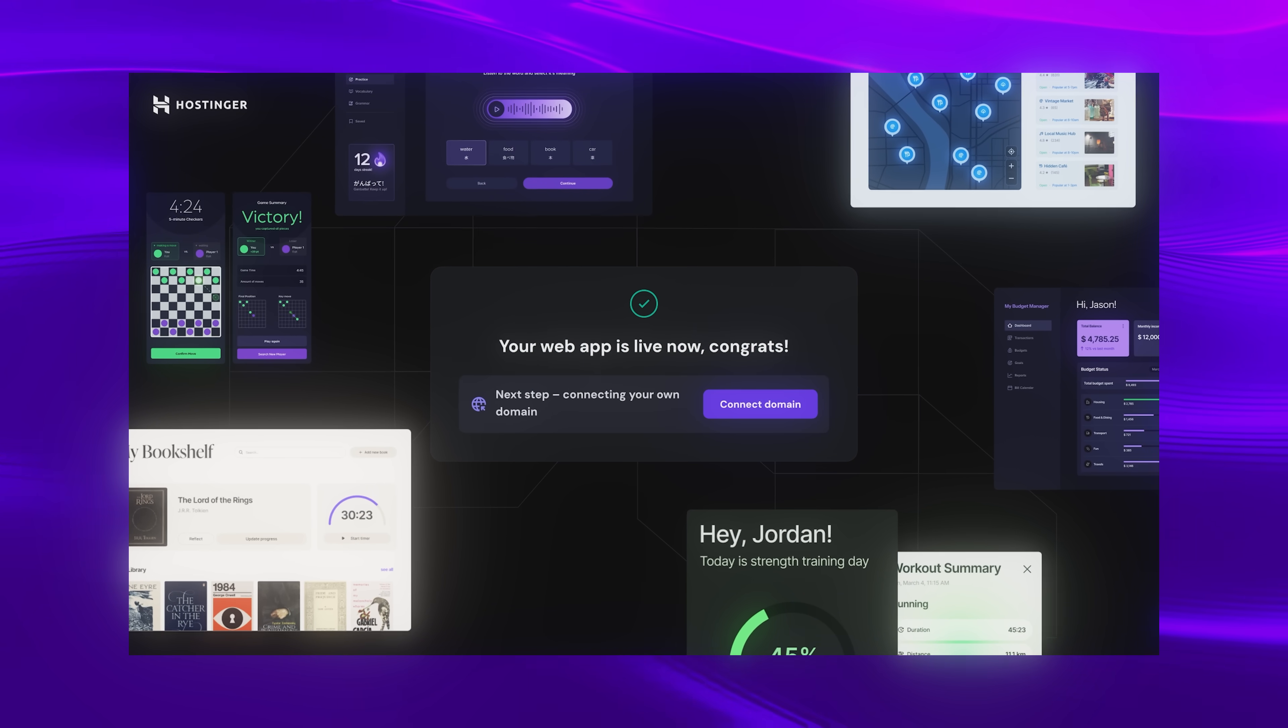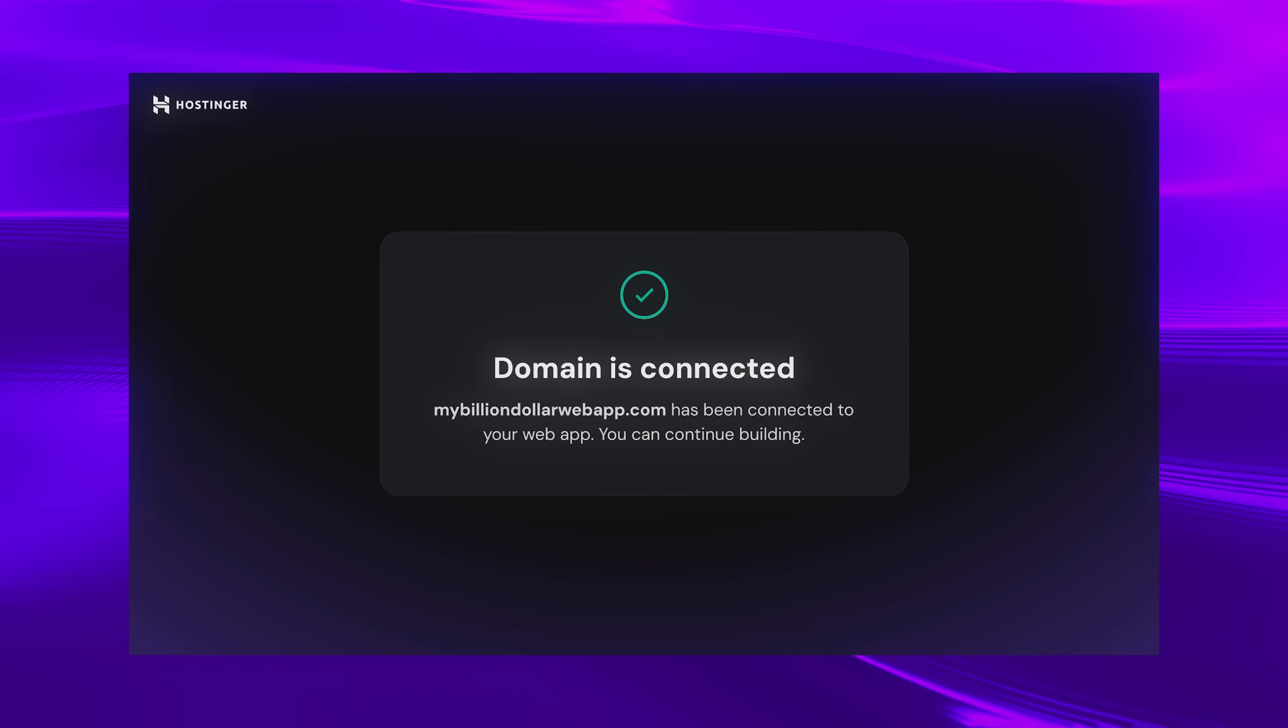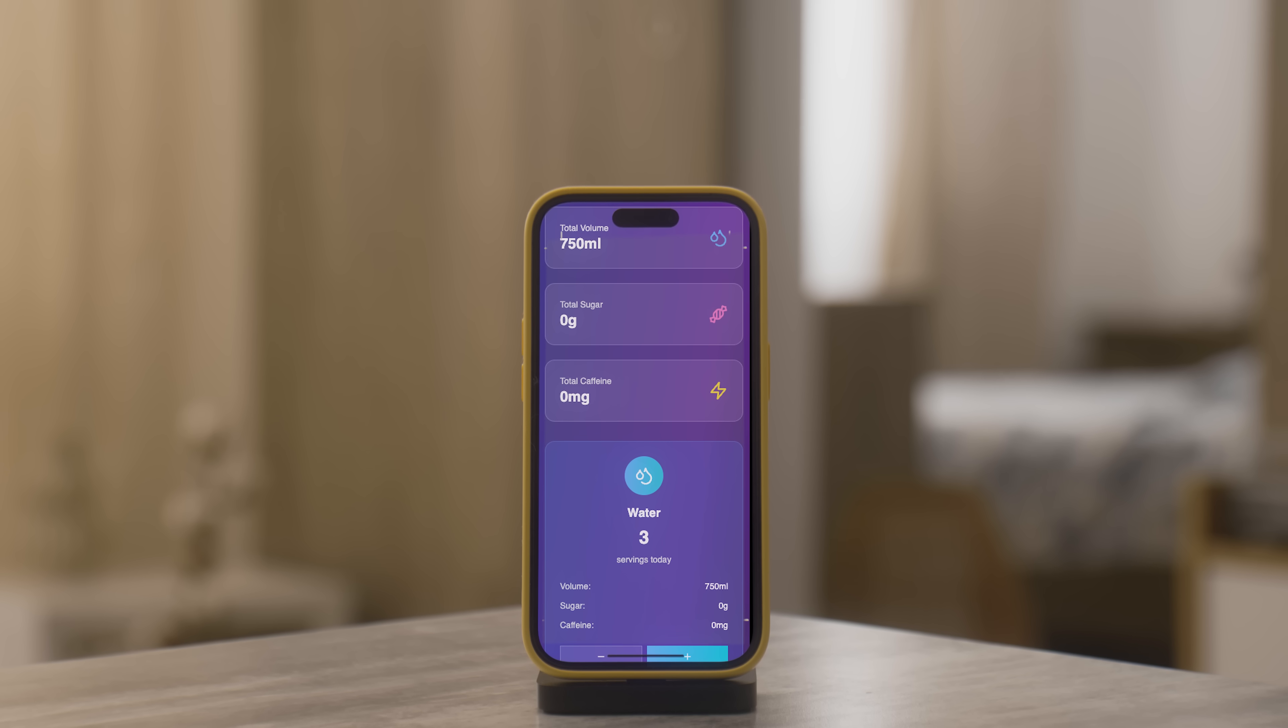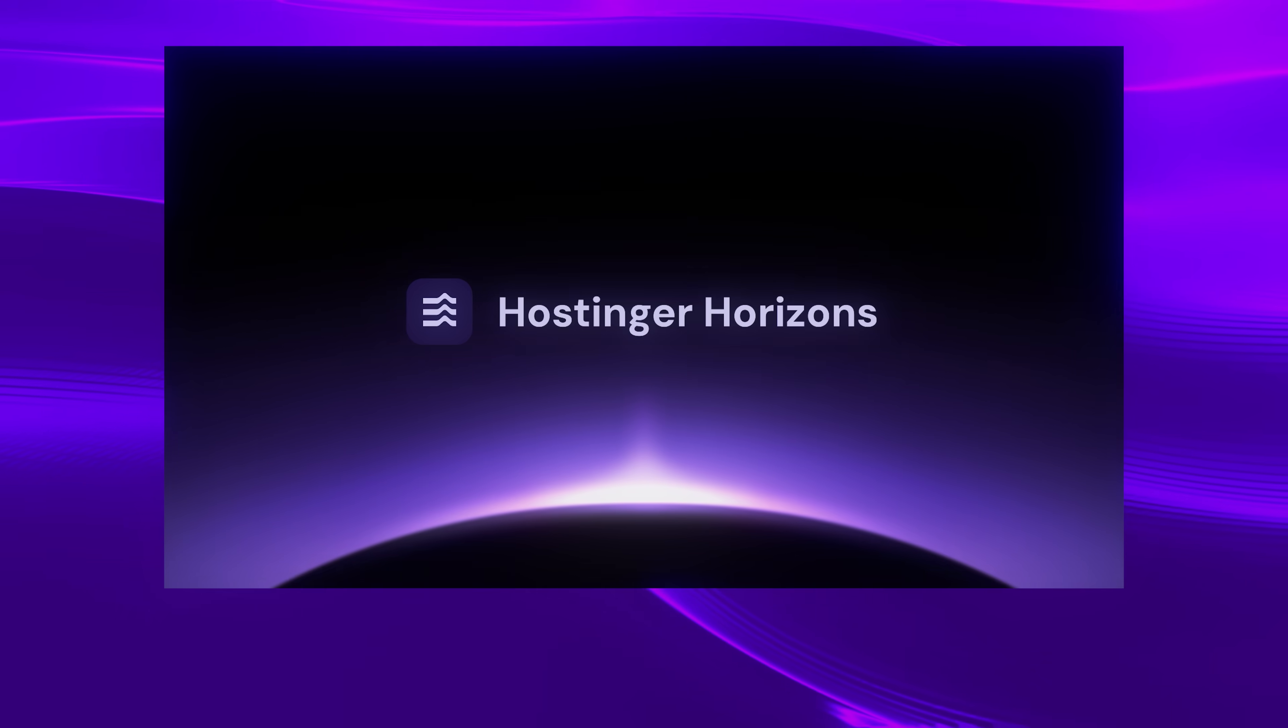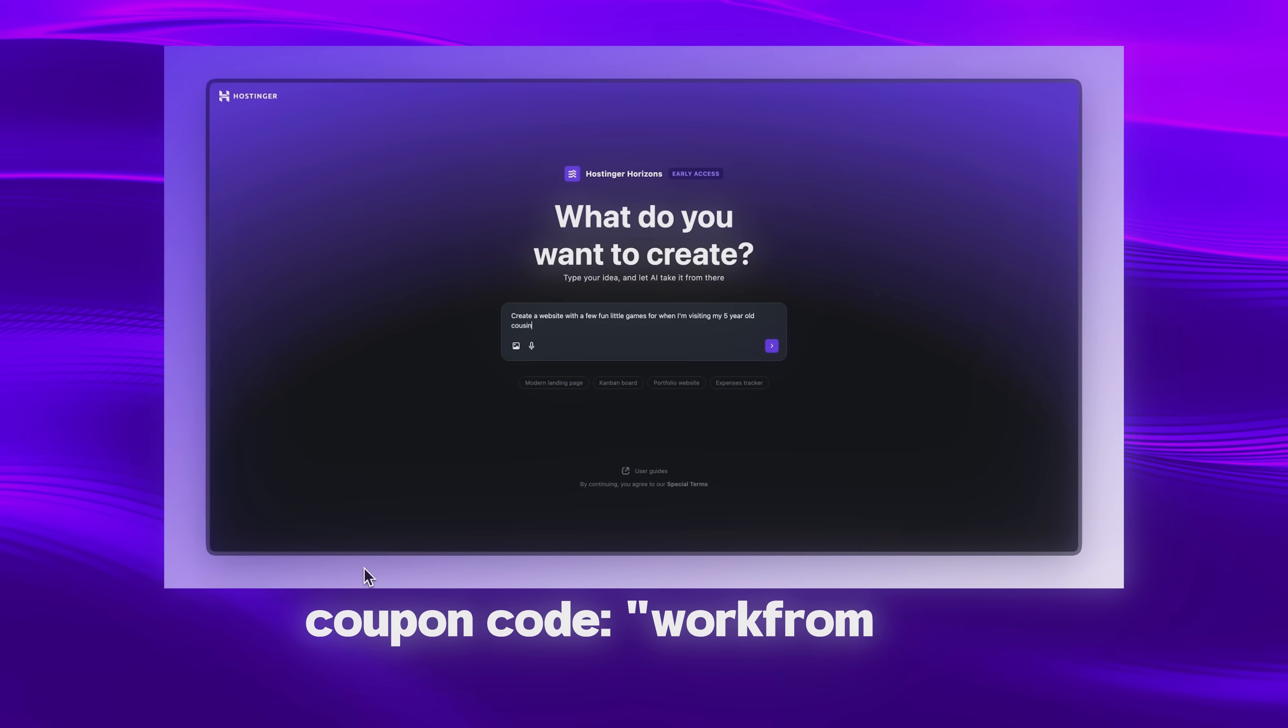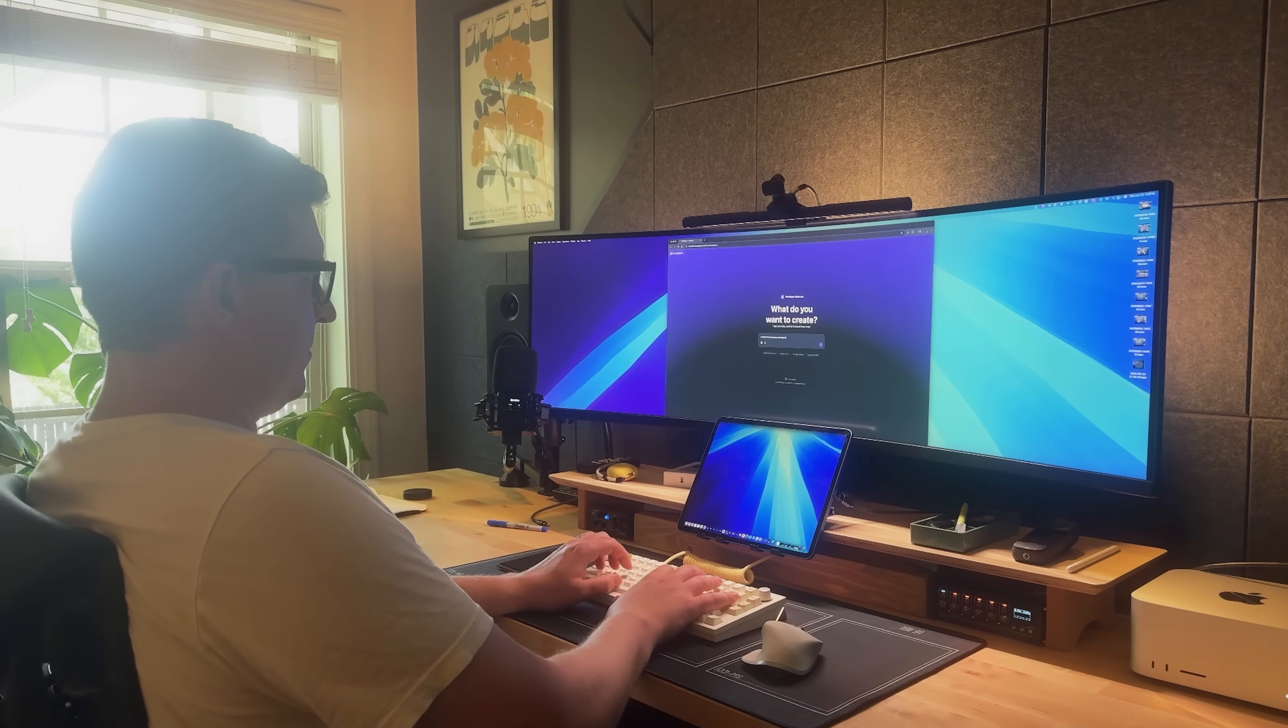And if you want to share your creation online, Hostinger also offers domain and hosting services. With Hostinger Horizons, you can go from a basic idea to a fully functional prototype in just minutes. And I think that's wild. So if you want to try it out for yourself, you can use my link in the video description, or use my code WORKFROMHYPE for a discount on your order. All right, back to the video.